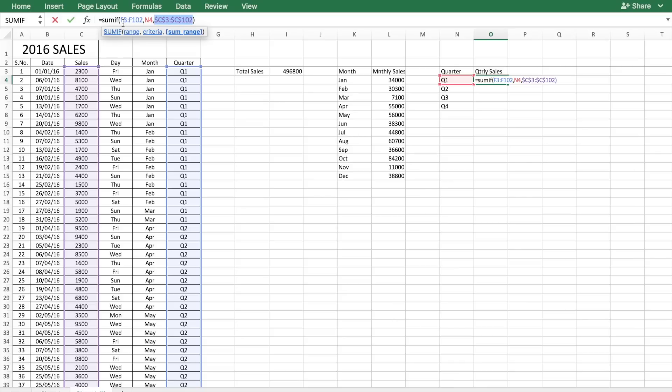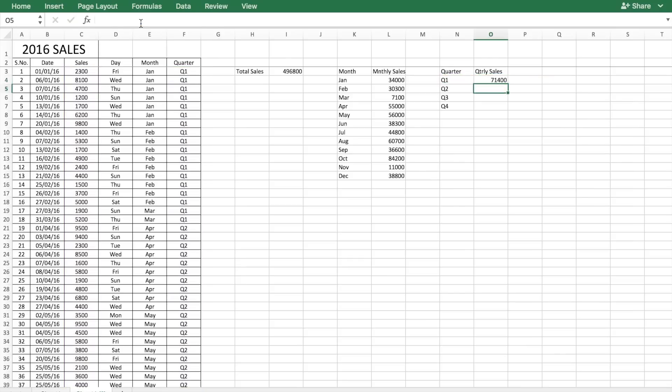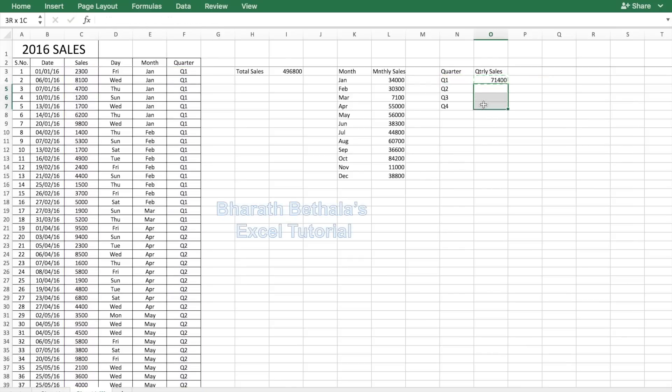You need to again freeze both the criteria range and the sum range, and just copy the formula down.